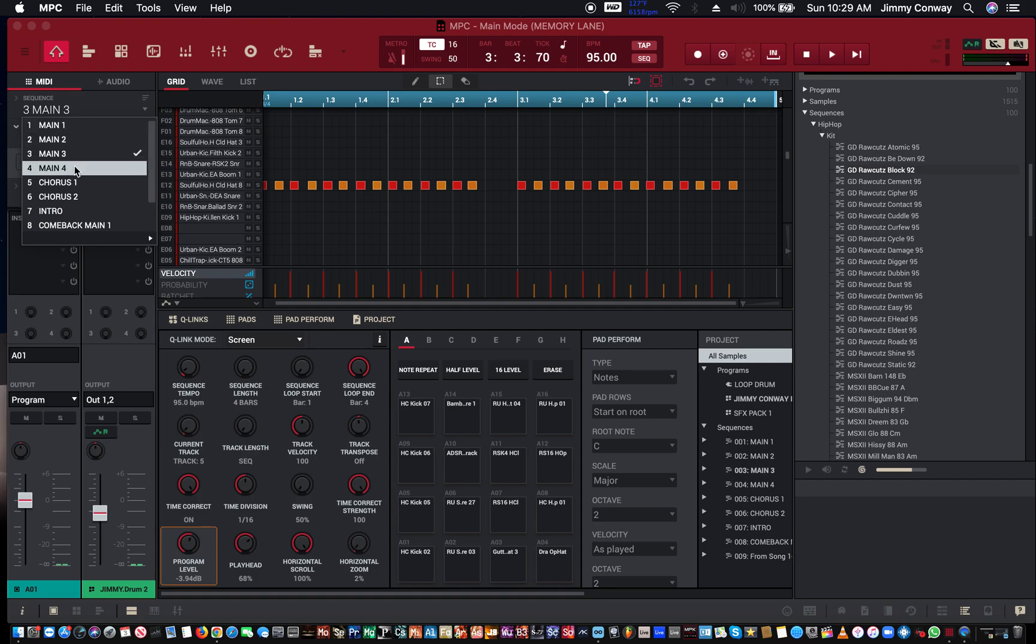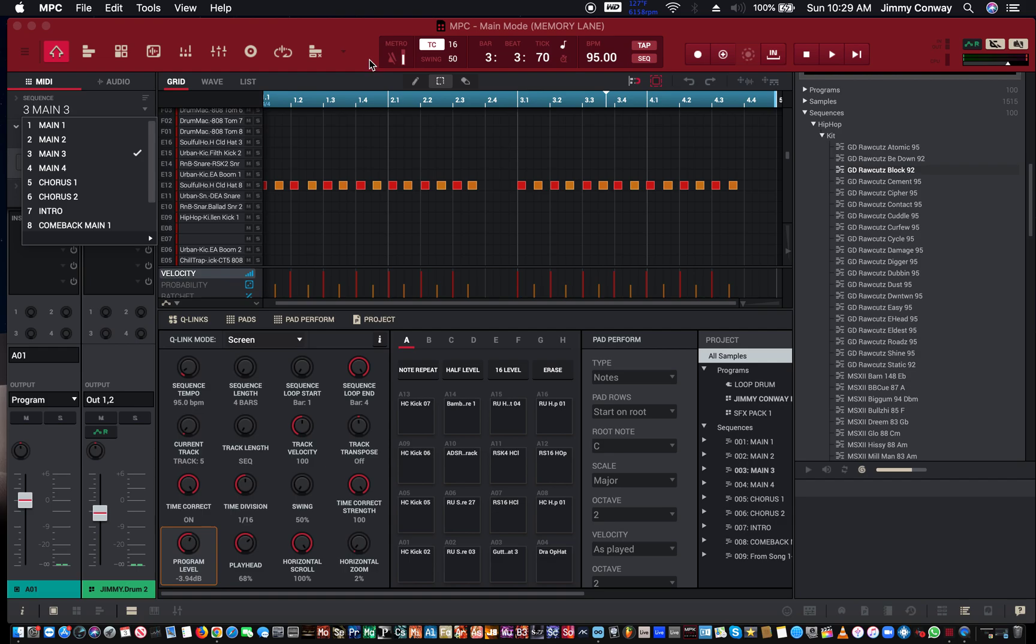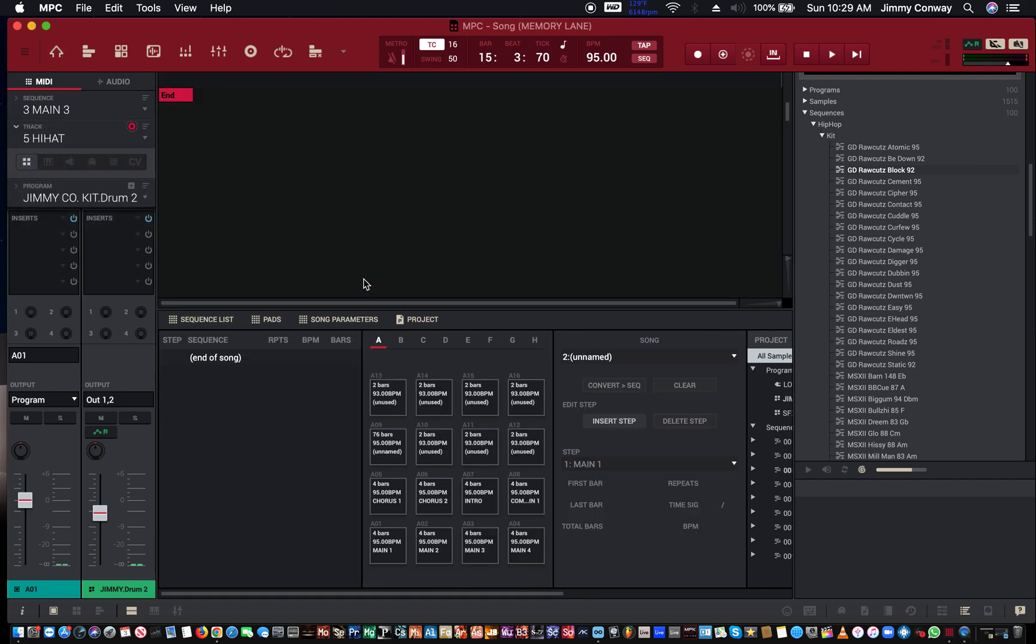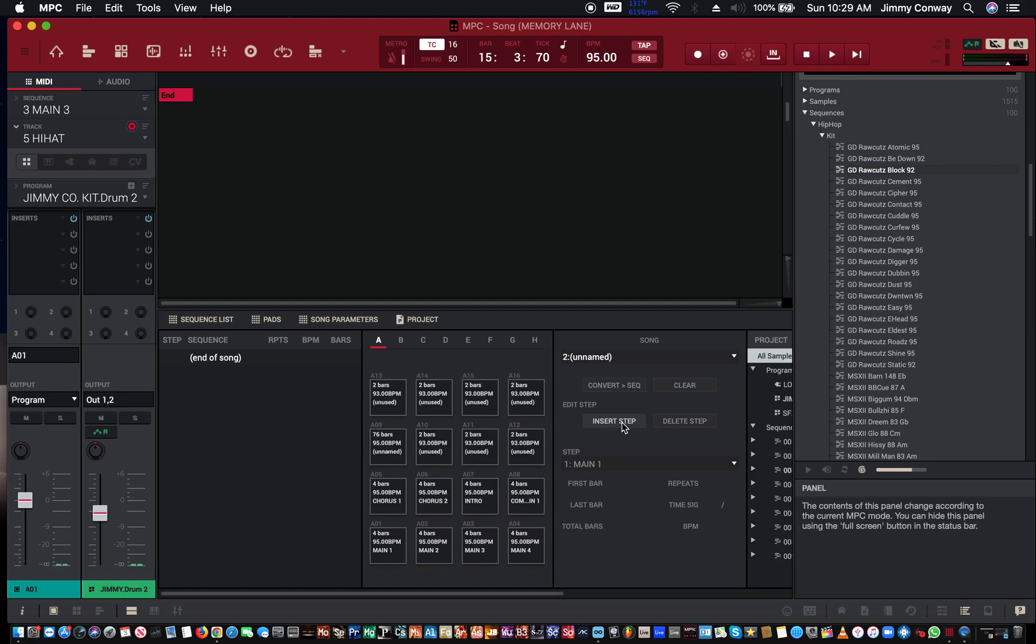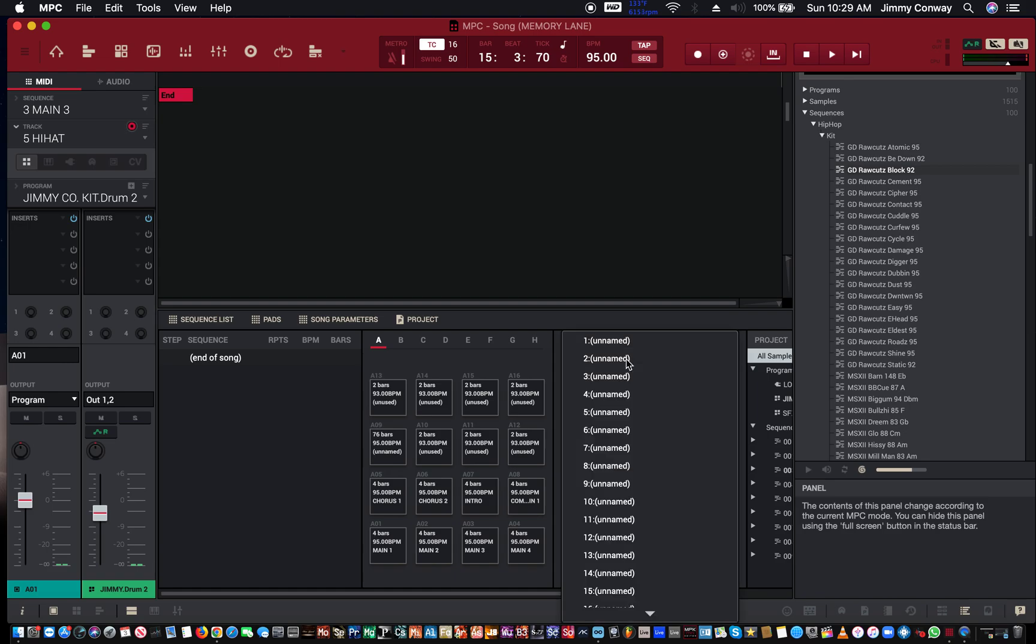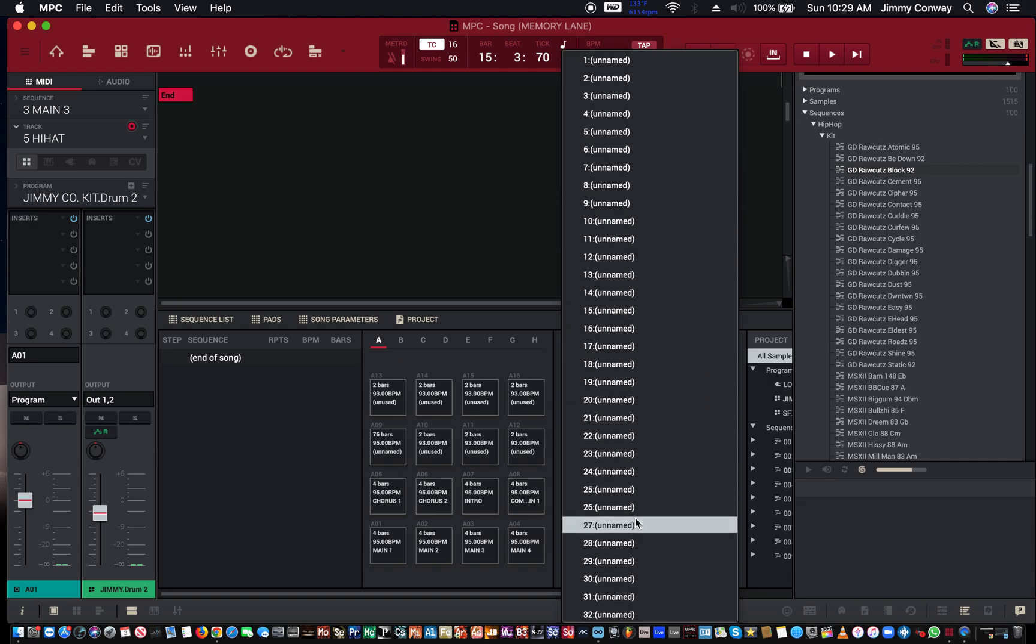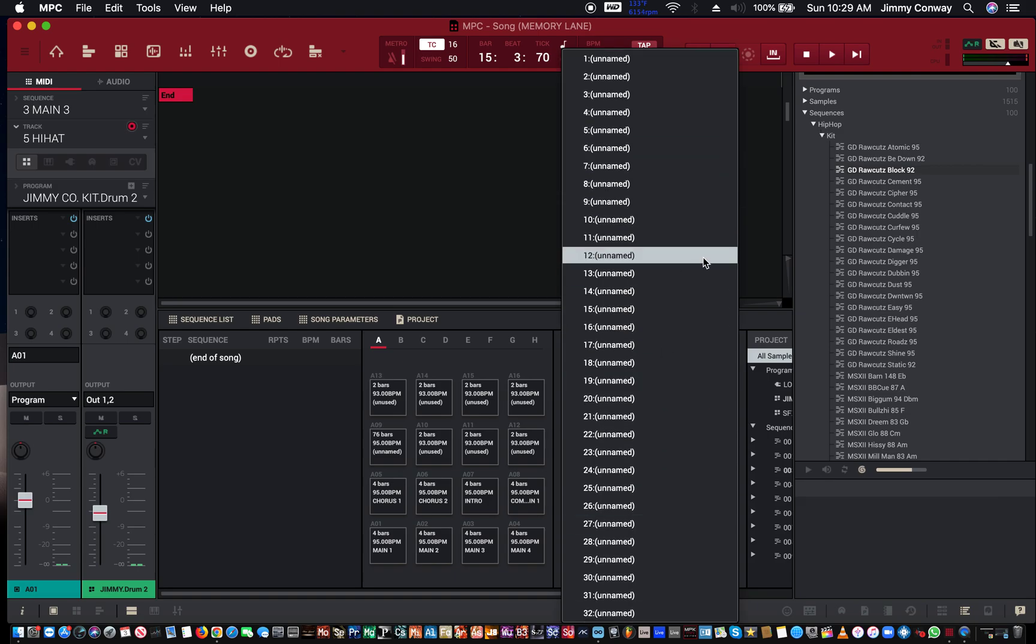To get to your song mode, what you have to do is come over here, click the little drop-down, go to where it says song. Now here the first option is going to give you to pick which song you want. You could have up to however many songs you want here.